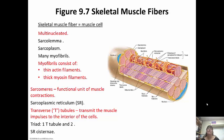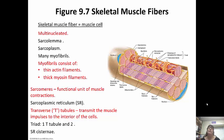A sarcomere is the functional unit of muscle — the sarcomere itself contracts. The sarcomere, which is made up of actin and myosin filaments, is going to shorten when it contracts. The sarcoplasmic reticulum holds calcium. The transverse tubules are going to transmit the muscle impulses to the interior of the cell.